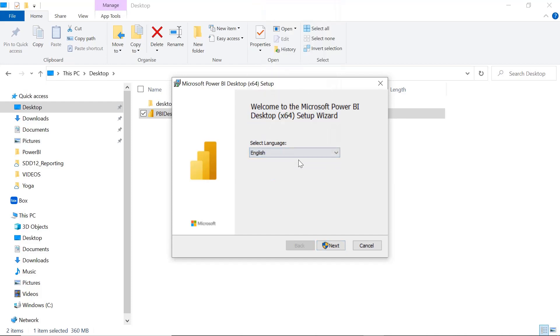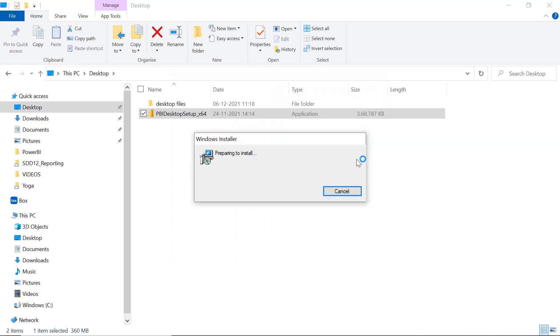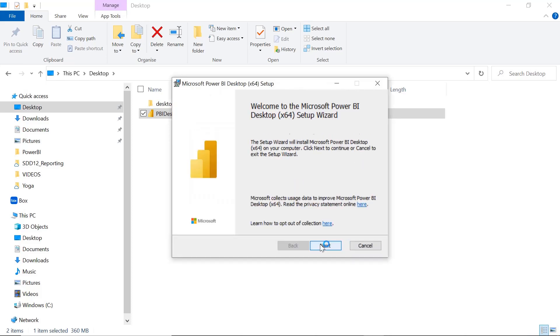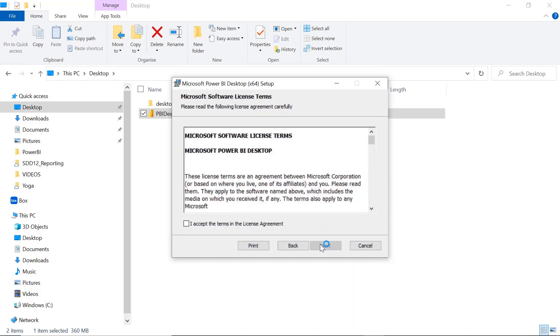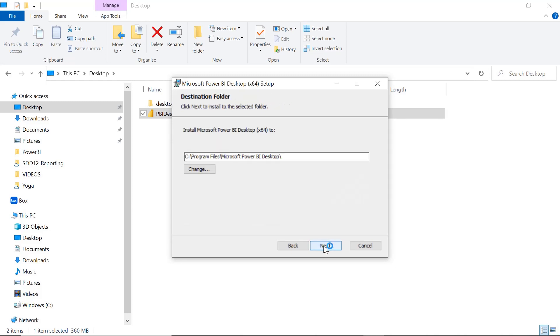Select English language here or whatever language you prefer, but I would prefer English language. Just click on Next. So this is the setup wizard which will guide us to install it and it will take some time to install it. Now click on Next here. Accept the terms in the license agreement.